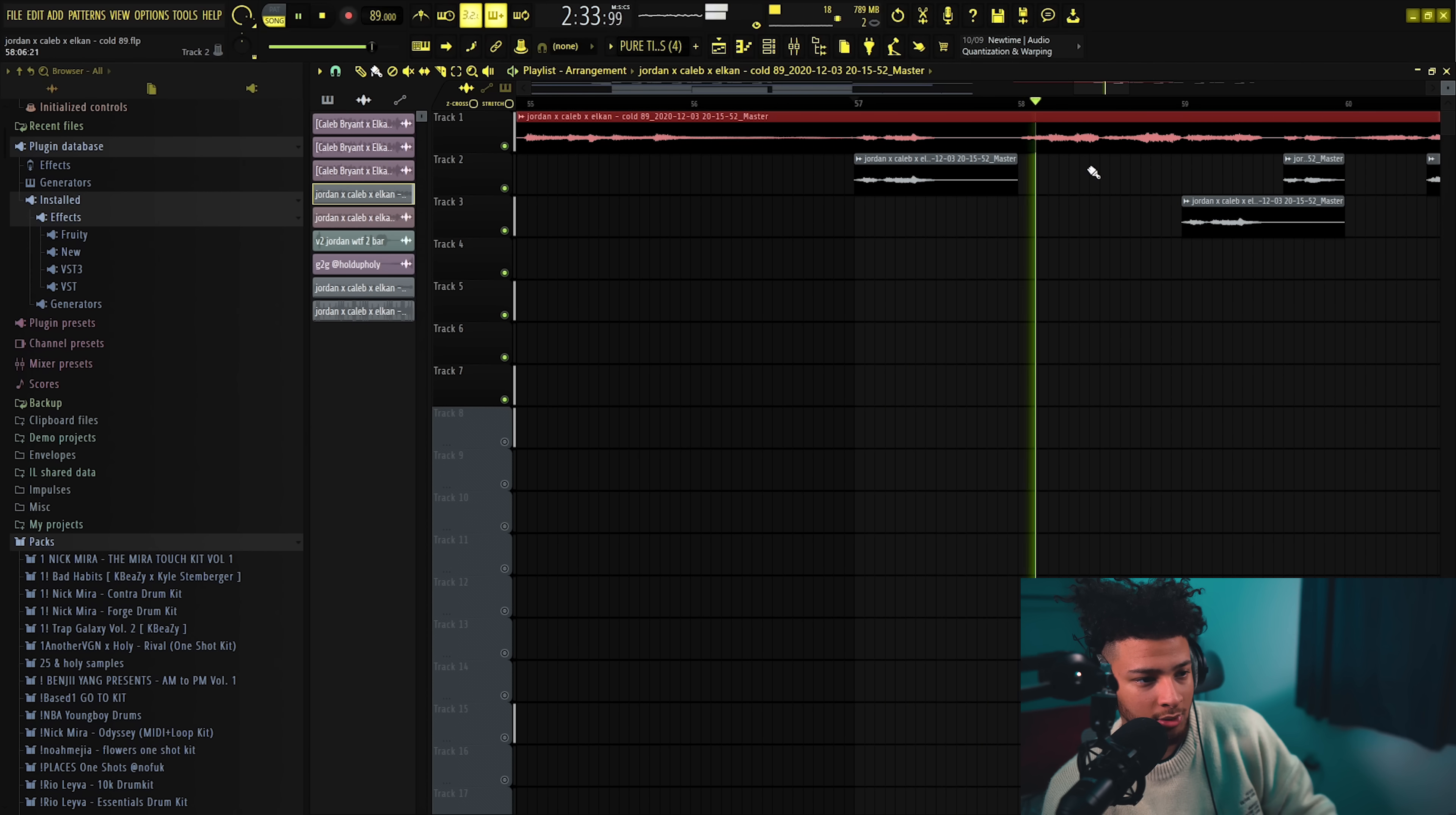We got a little cutout section, kind of lets the vocal shine, and it's a cool little transition back into the original drums.